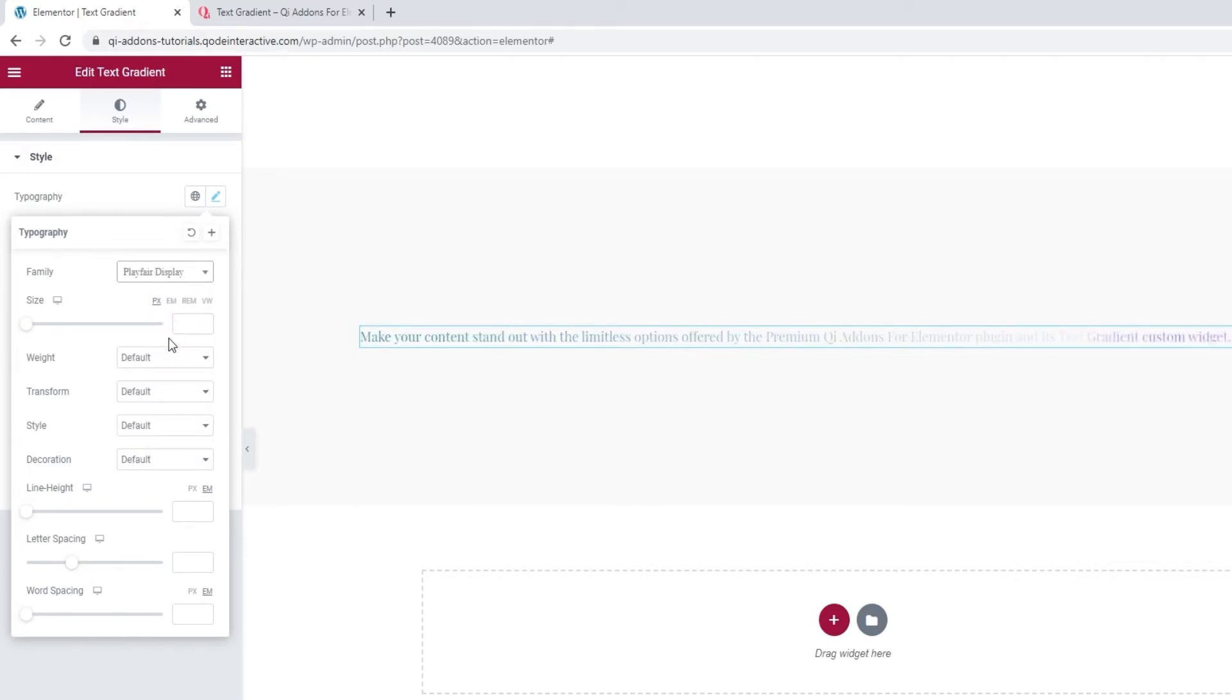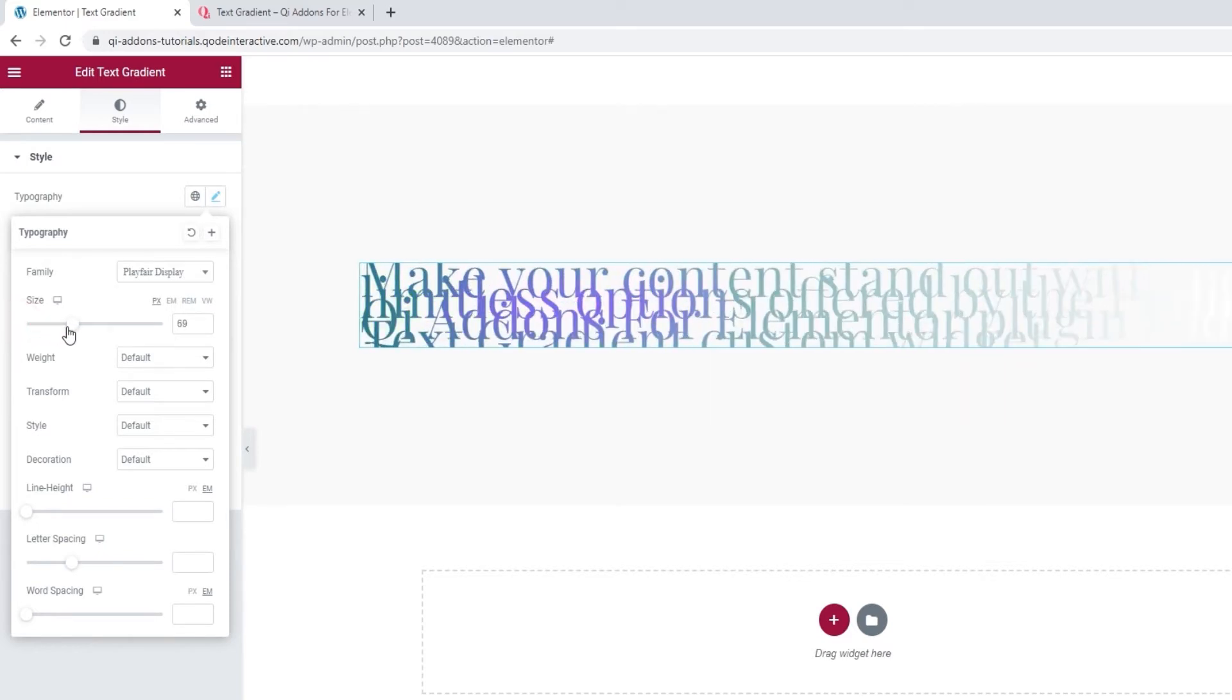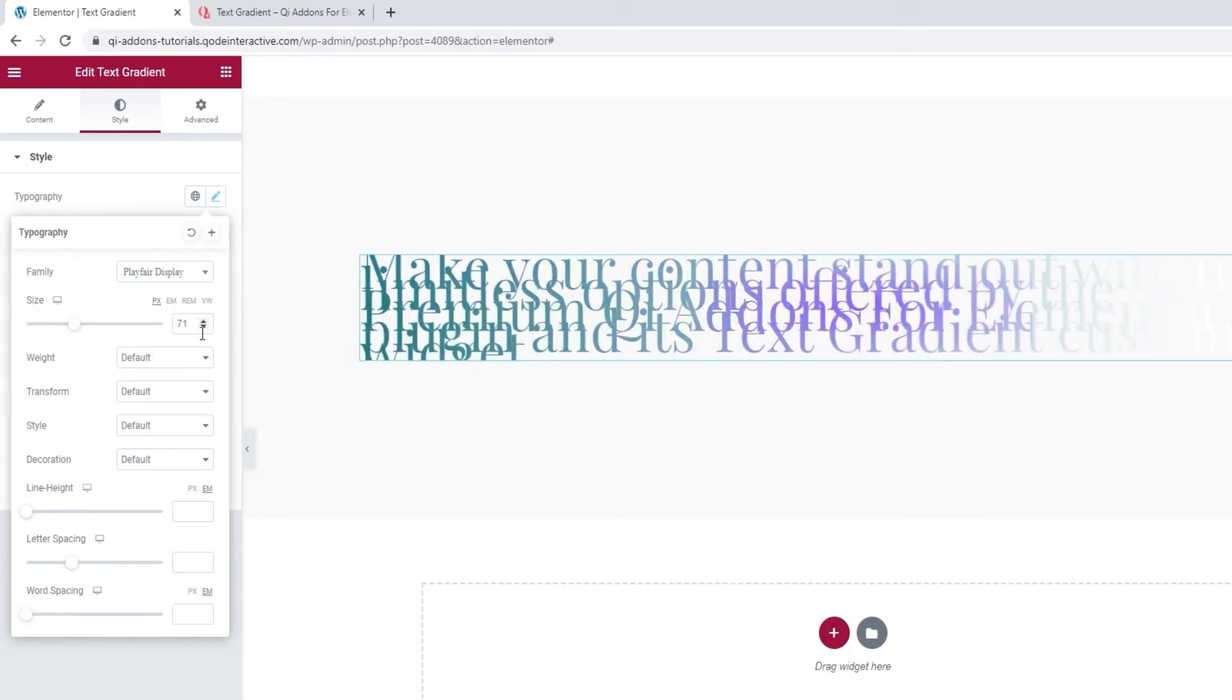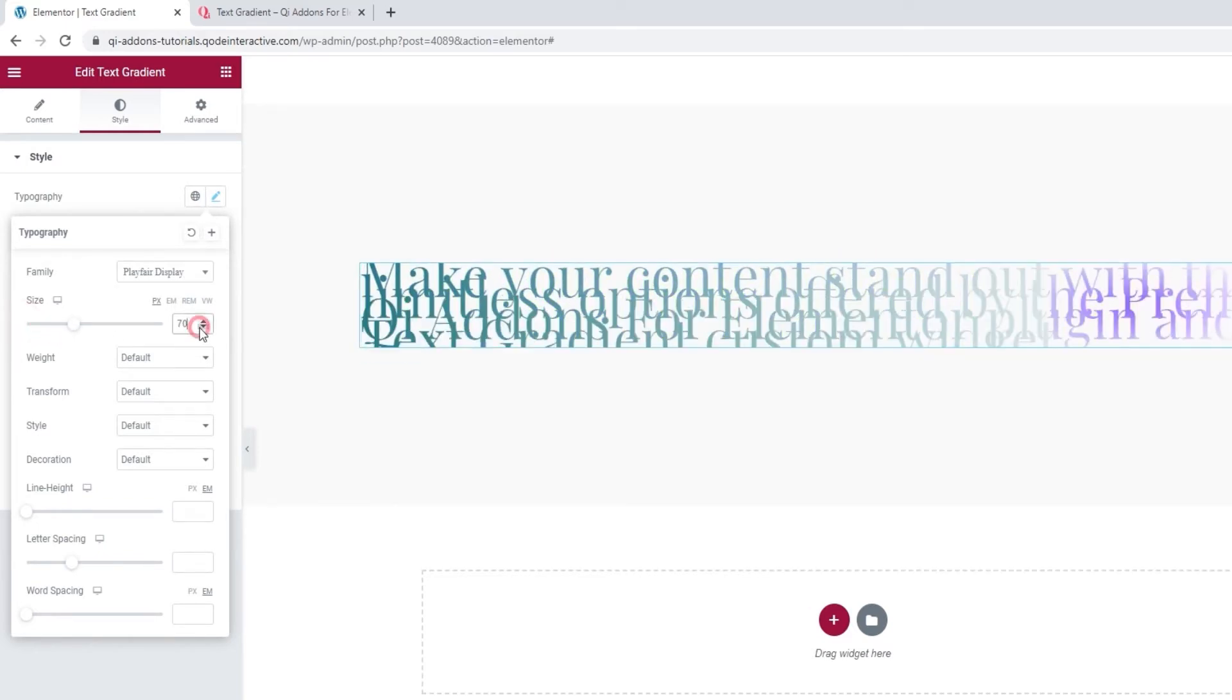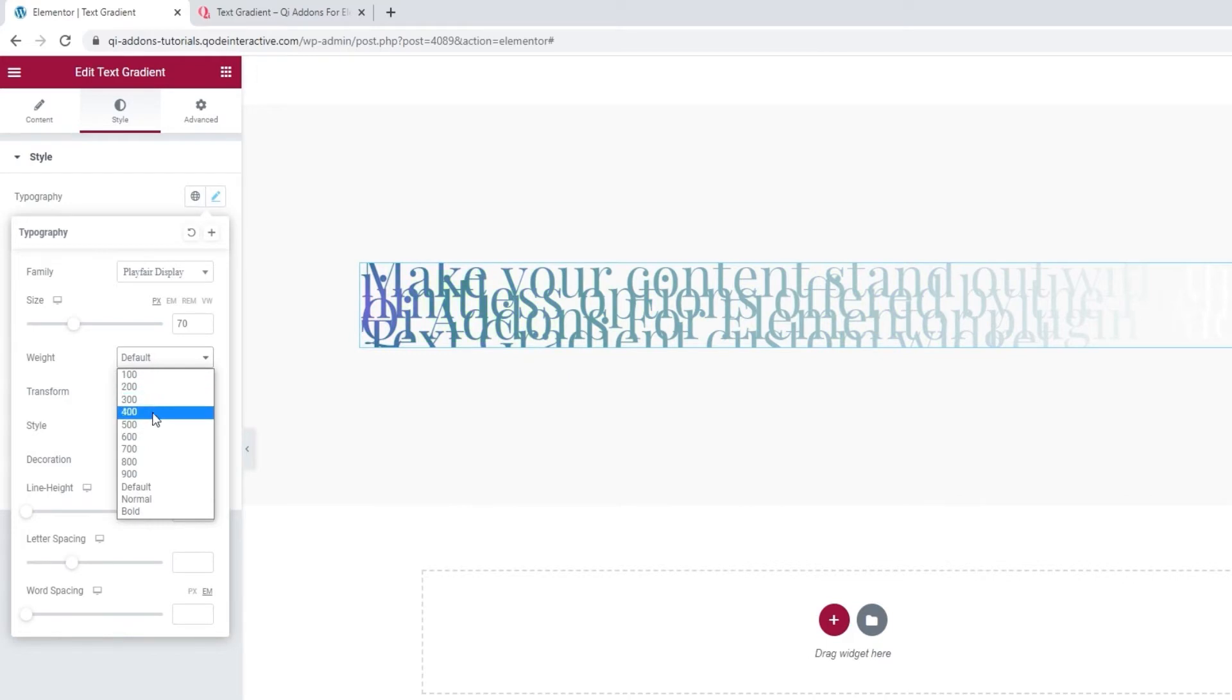Then we can change its size by using this slider or by typing in a new value. I'll leave mine set to 70 pixels. Don't worry, I'll be fixing the text overlap shortly, I just want to quickly change the weight to 400 pixels.